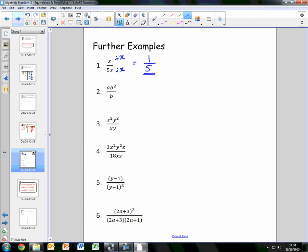For the second example, we have ab squared over b. The numerator ab squared can be written as a times b times b, all over b. Both divide by b: b squared divided by b leaves just b, so the numerator becomes ab. The denominator b divided by b leaves 1, and ab over 1 is simply ab.